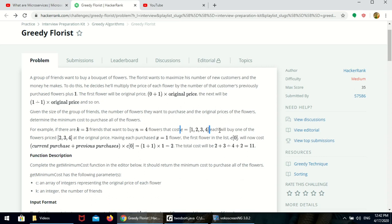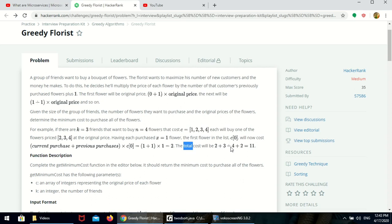Each friend will buy 1 flower — flowers priced 2, 3, 4 — at the original price, so x will be 1, meaning previous value will be 1. Now, there is one flower left. The one flower's value will be current purchase plus previous purchase. Current purchase is 1, previous purchase they already purchased 1, so 1 plus 1 into 2. Total will be 2 plus 3 plus 4 plus 2 equal to 11.